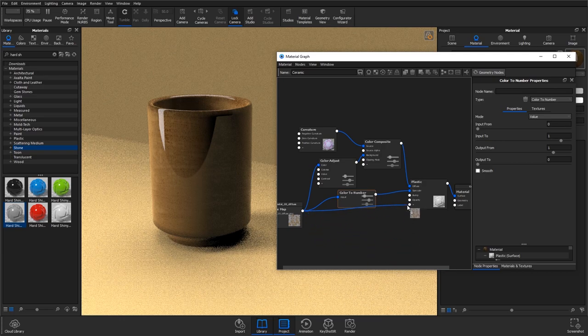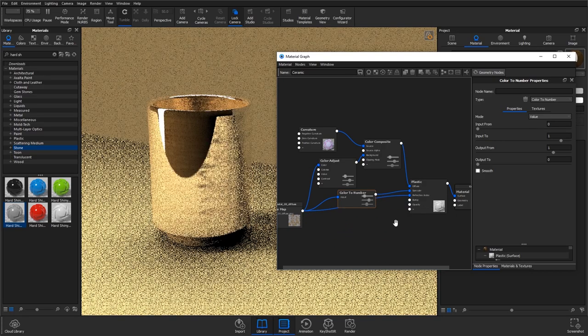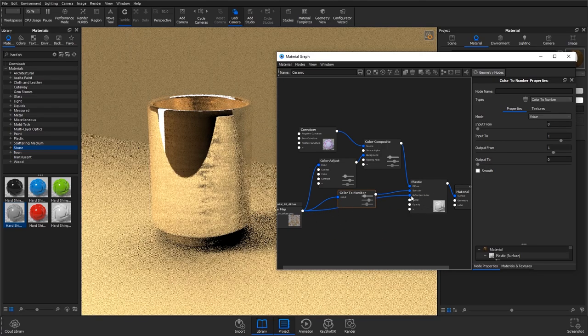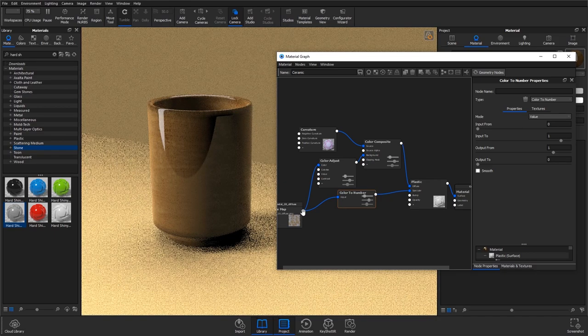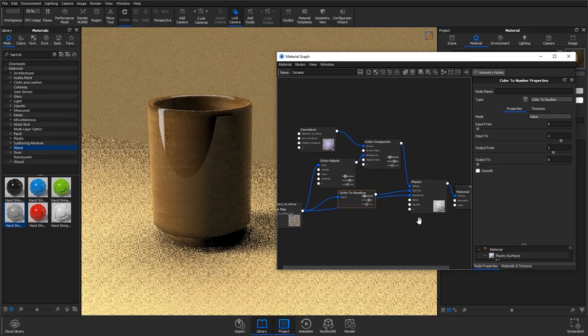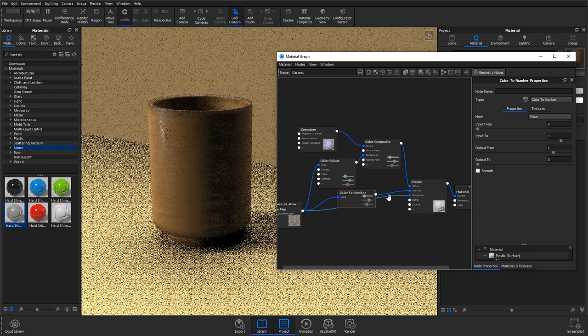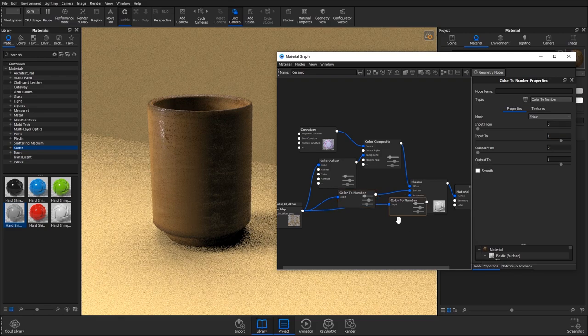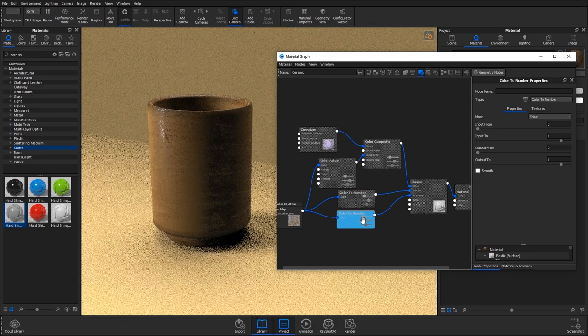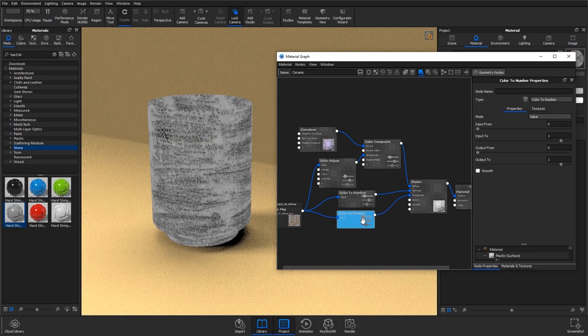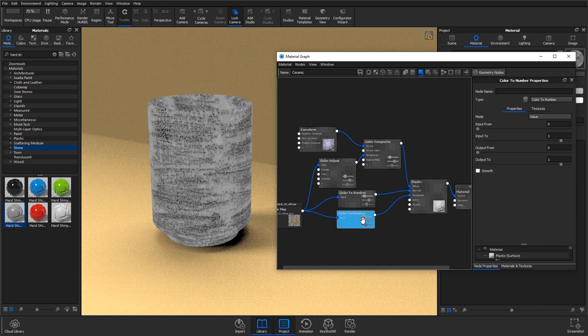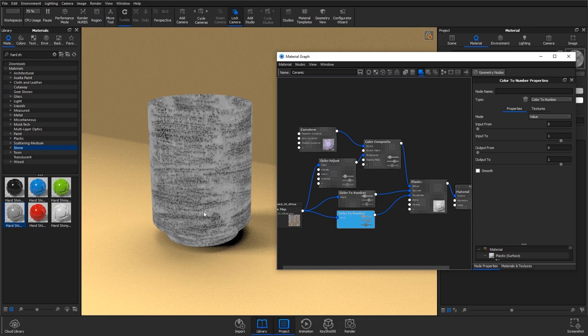Next up we can plug this texture into the roughness, and right click on that line again and add in another colour to number. This time we want the spots to be smoother, so in this we need them to be darker, which they are, and the back is going to be slightly rougher.